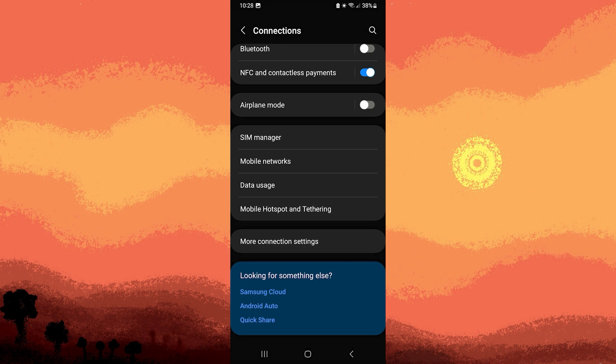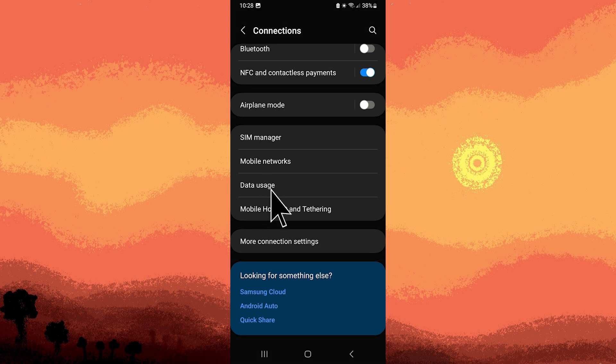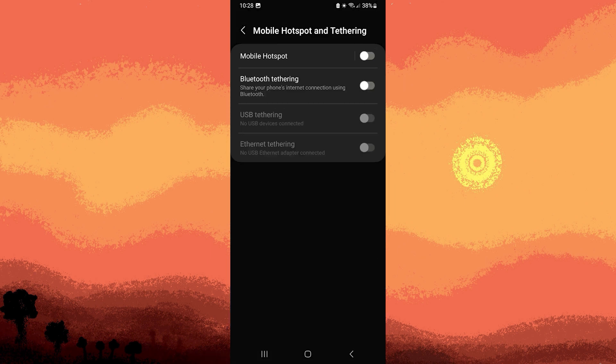Step 3: Within the Connections menu, search for and select the Mobile Hotspot and Tethering option. This is the gateway to configuring and managing your device's hotspot functionality.